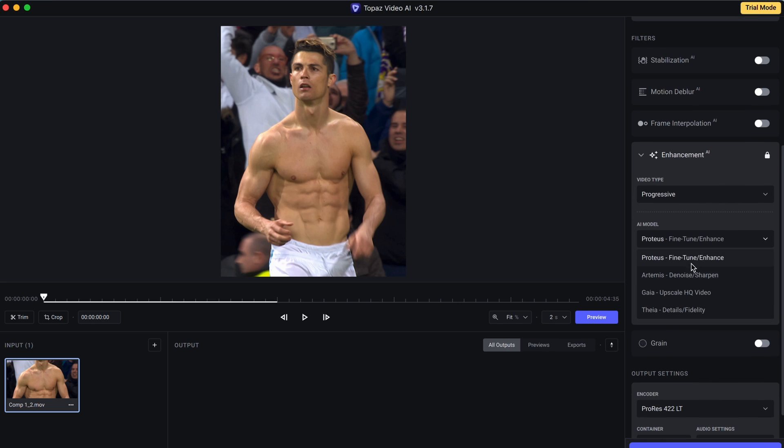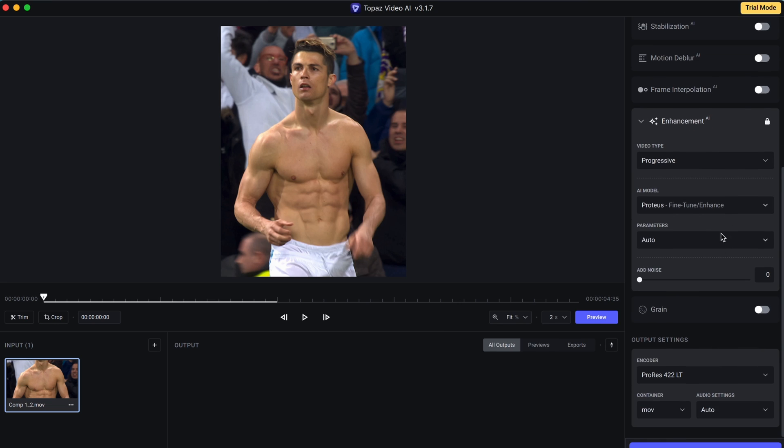And also make sure to choose Proteus Fine-Tune, and if the enhancement is in auto, change it to manual and copy my settings.